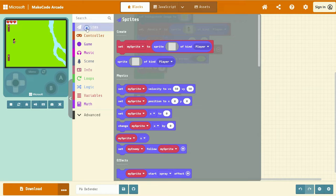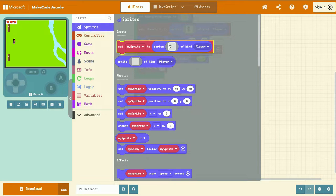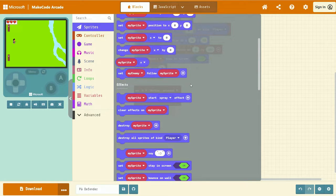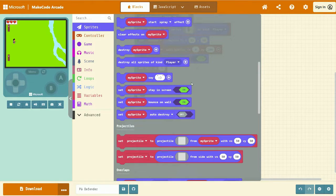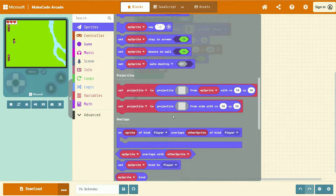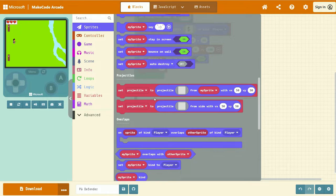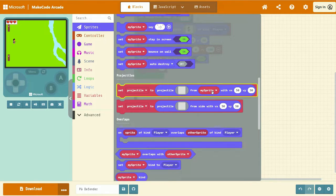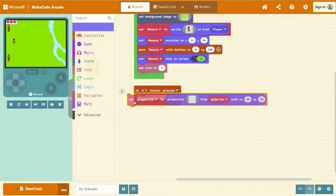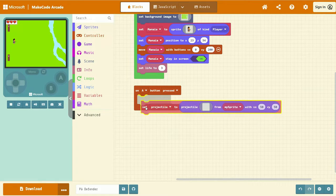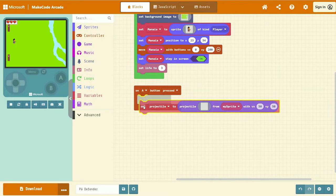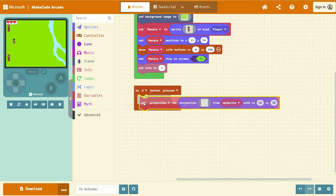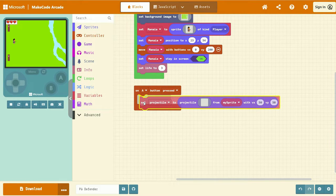go to the sprites tab, scroll down until you find projectiles, and we're looking for set projectile to projectile from my sprite. Left click and drag and place that into our orange on A button pressed event.